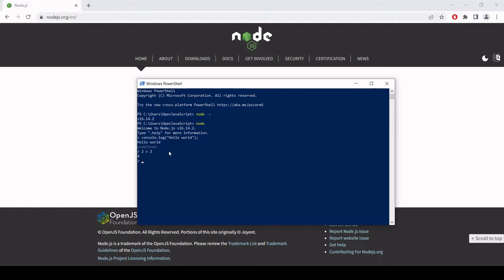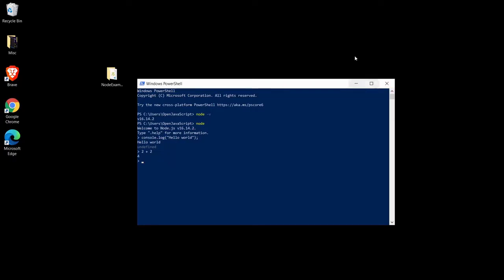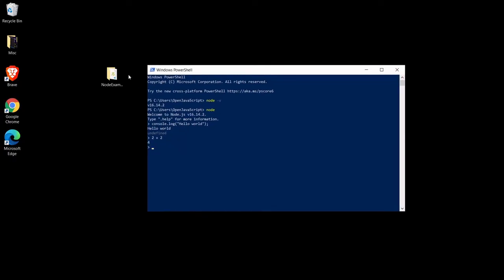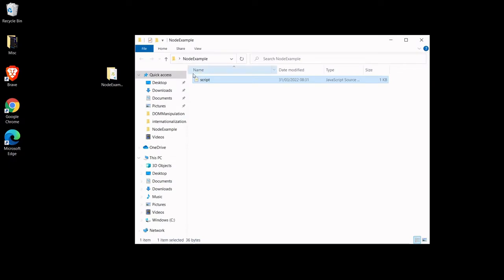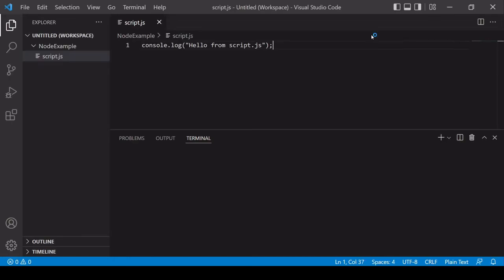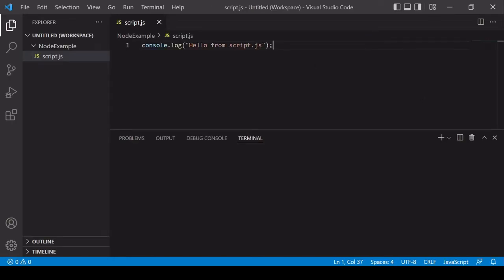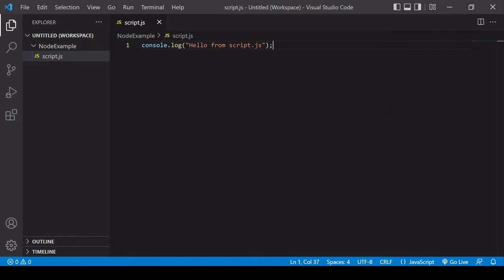But this isn't the way that we usually want to run JavaScript. We rather write a script and we want to ask node to execute that entire script. To show you I've created a script on my desktop inside here node example. So I'll just open that now so you can see it and it's just a console log message hello from script.js.